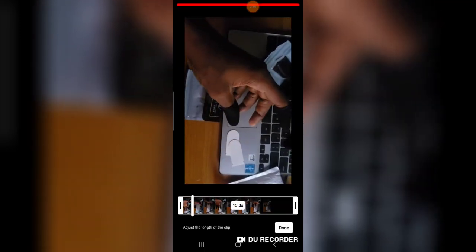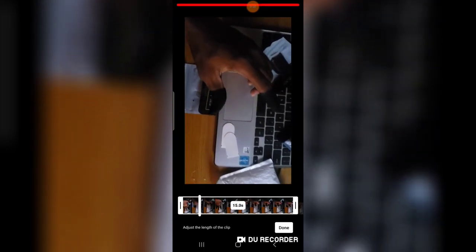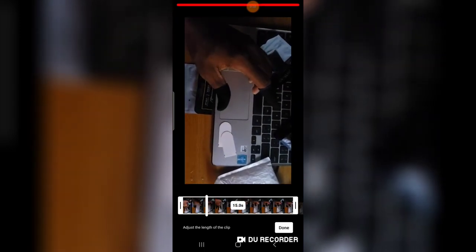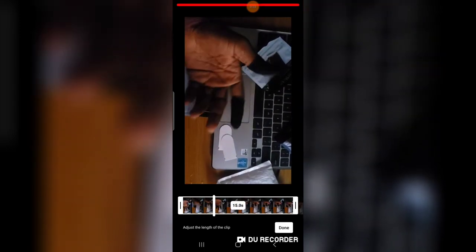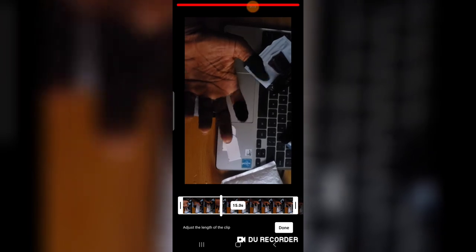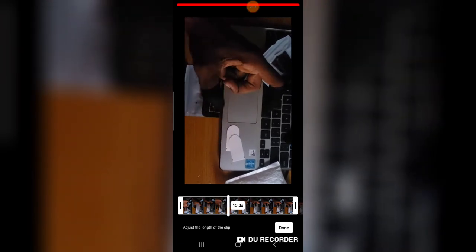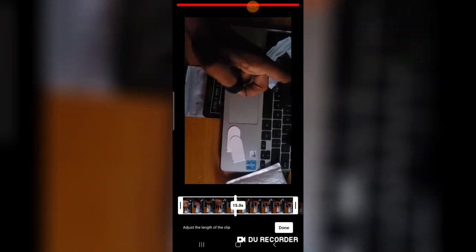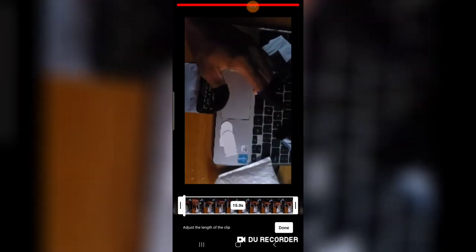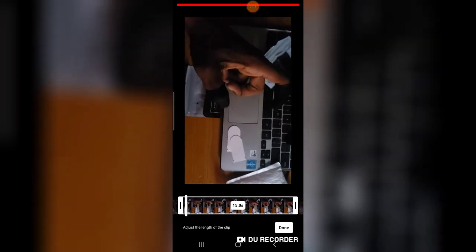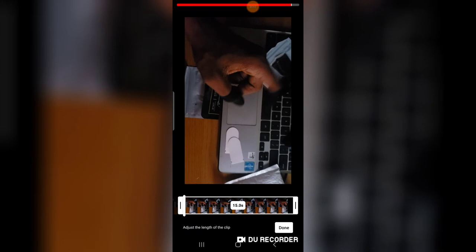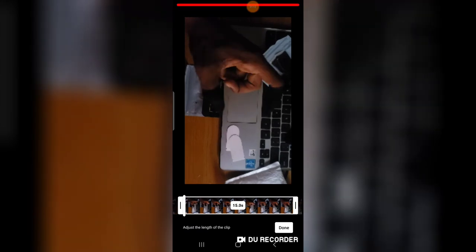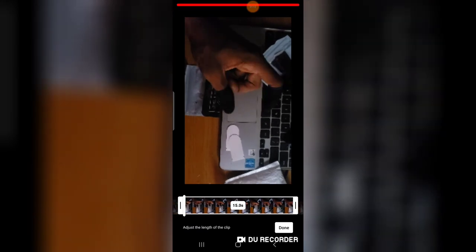But actually you notice this particular area on the thumbnail section. Click on that particular section. Now anywhere you want your thumbnail to be or anywhere you want to make your thumbnail, you have to move this timeline. You notice I'm moving it with my hand. Move it to a particular section where you want.